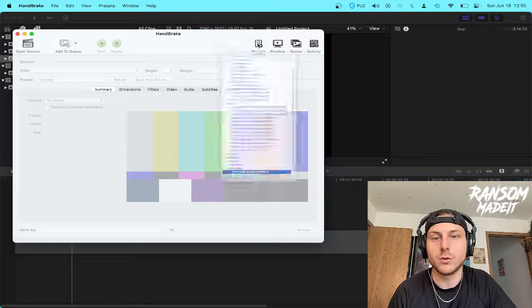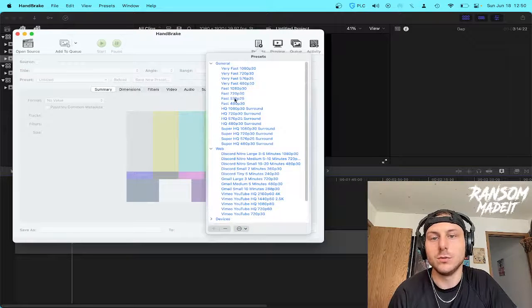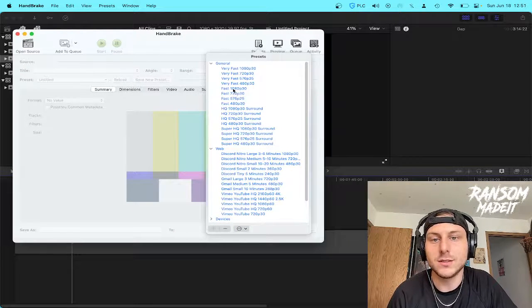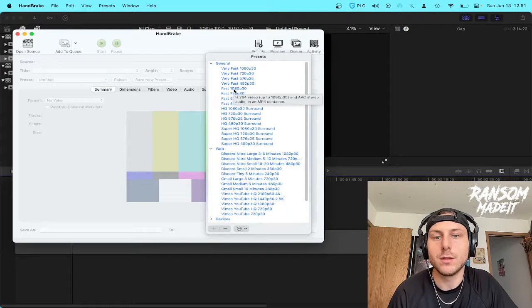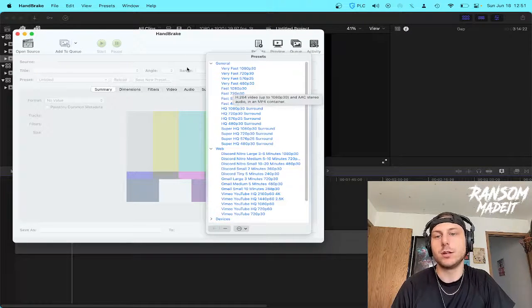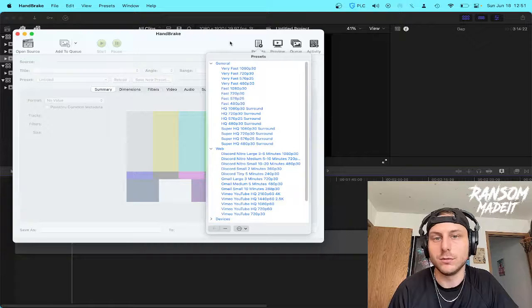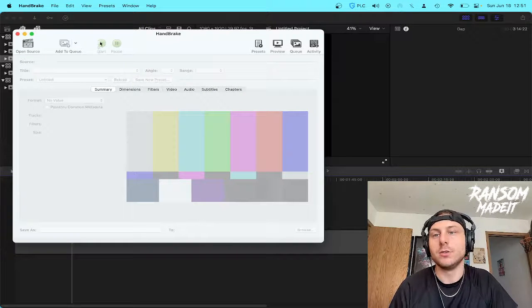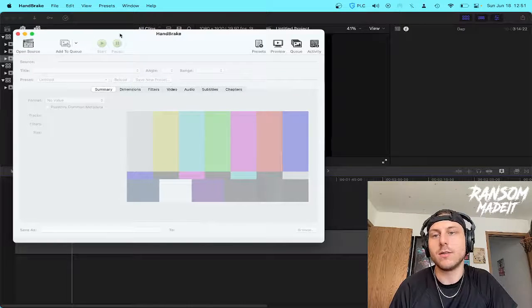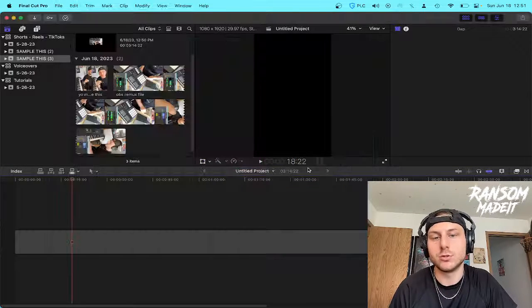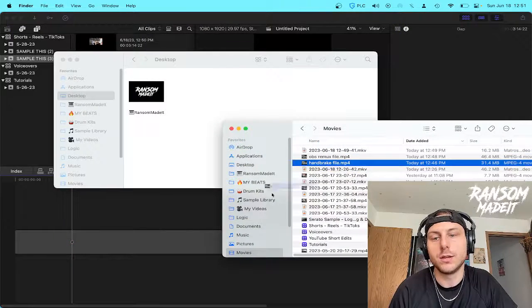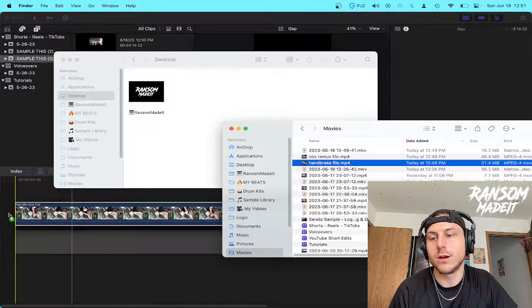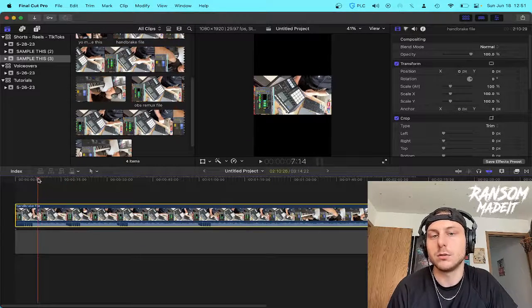So what I like to do with Handbrake is go to the presets and use Fast 1080p 30, is what I like to use for the presets there. And then you can hit start and do it from there. And then look, when I drag and drop that file into Final Cut, those pops are gone.